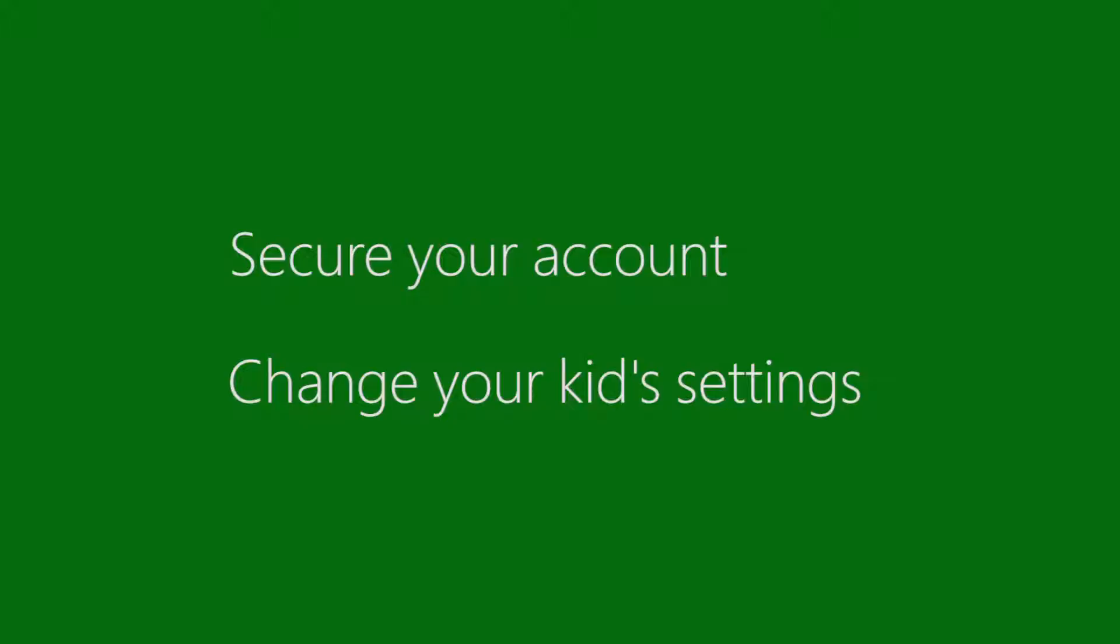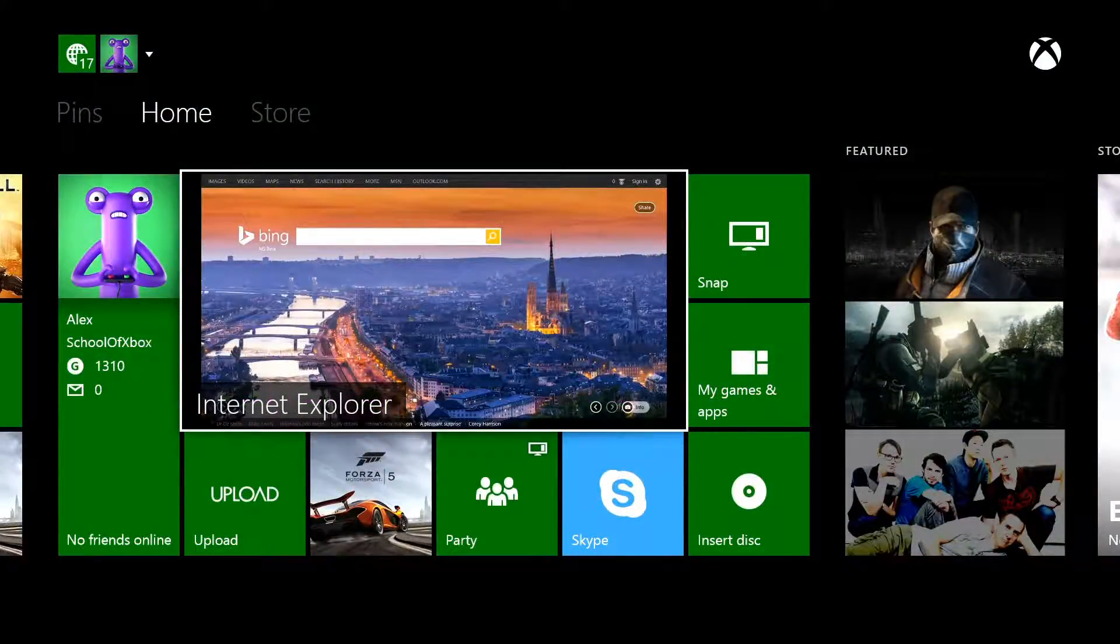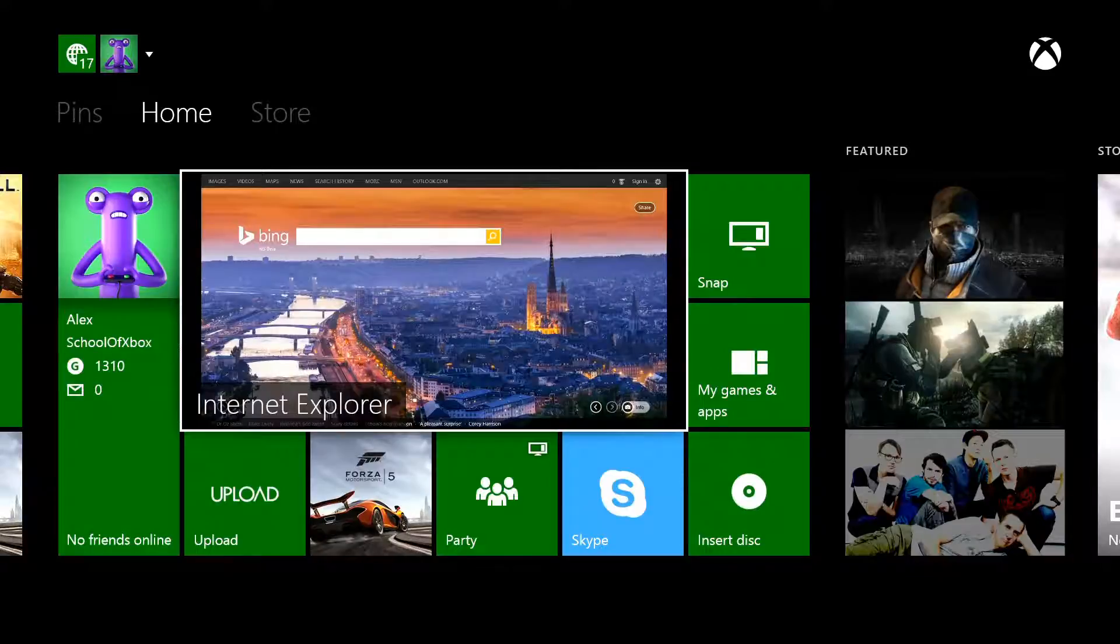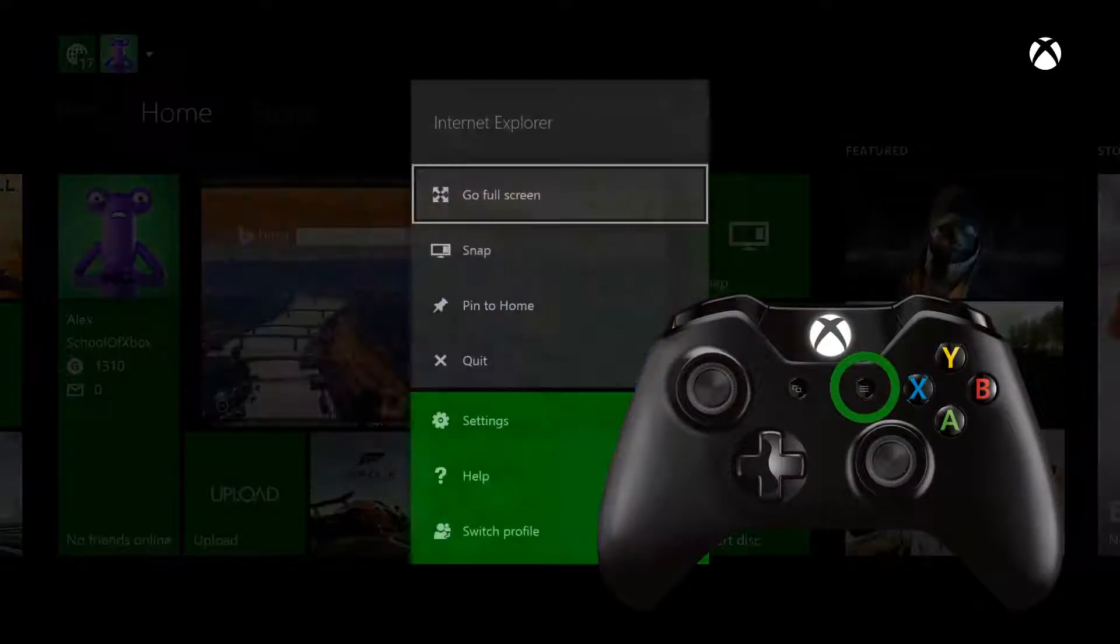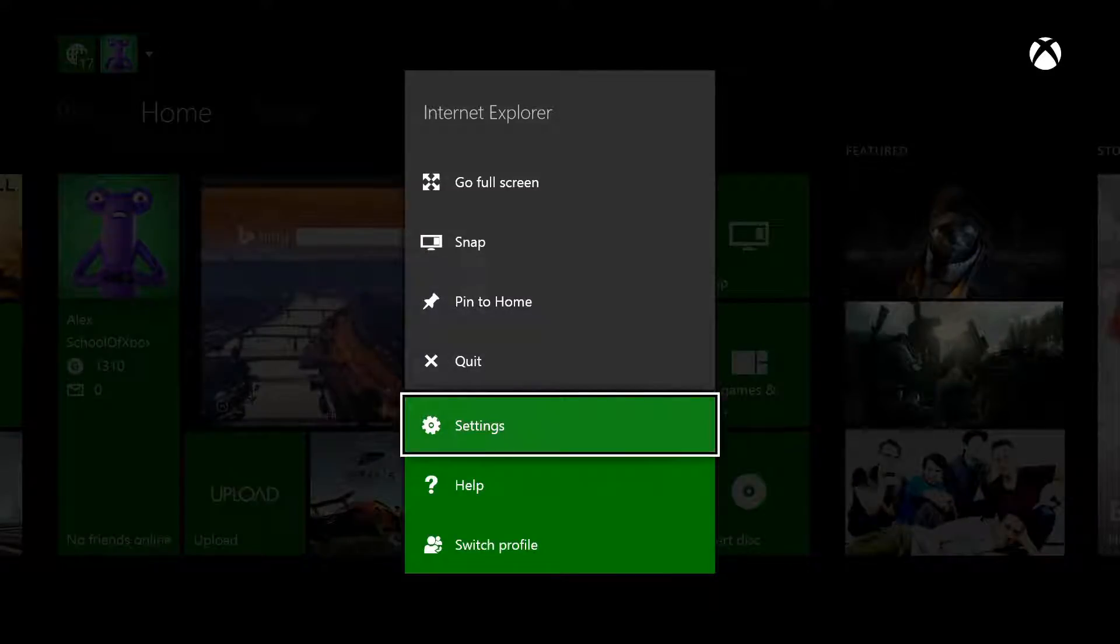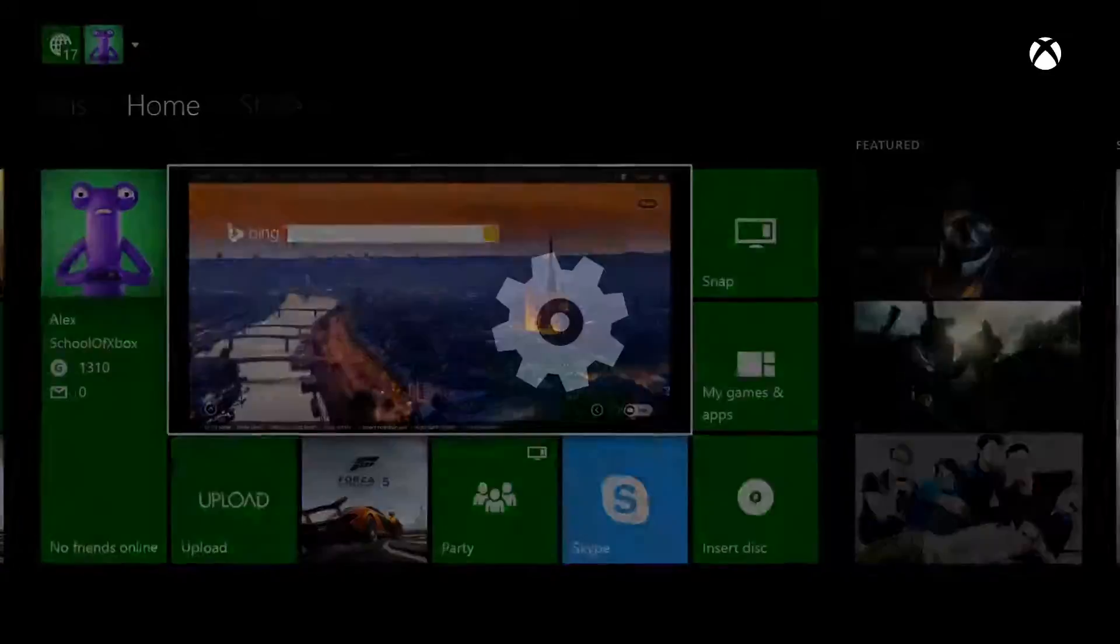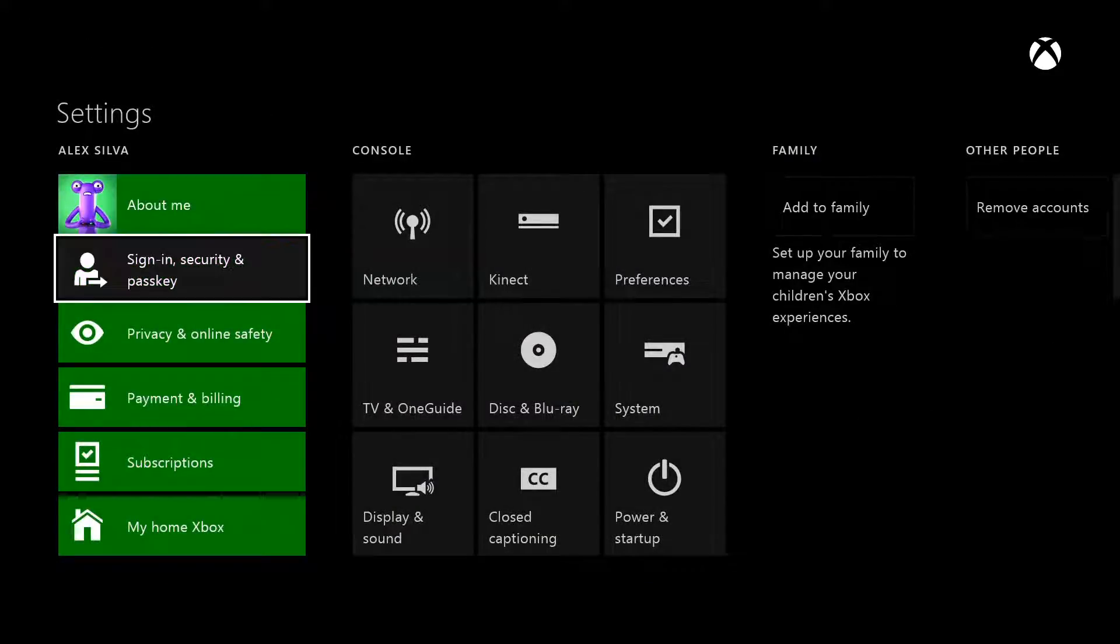First, let's get your account more secure. To set up a passkey for yourself, sign in to your Xbox, press the menu button on your controller, and choose Settings, then Sign in, Security, and Passkey.